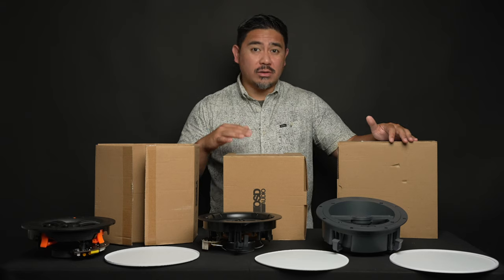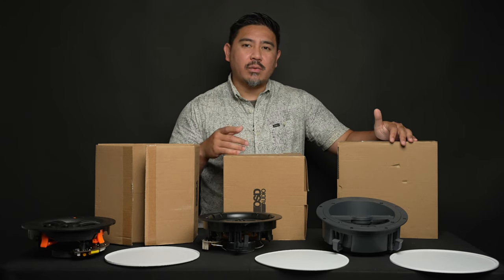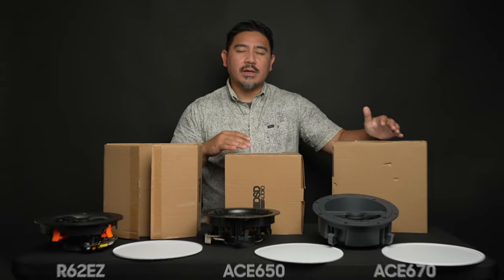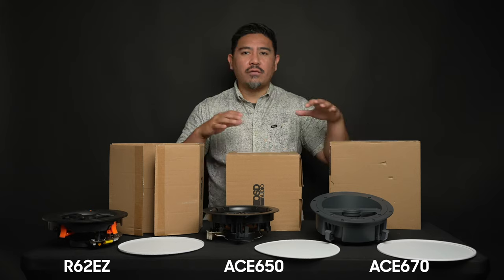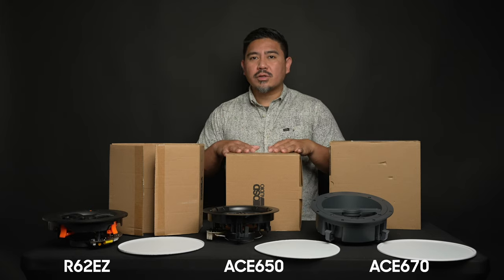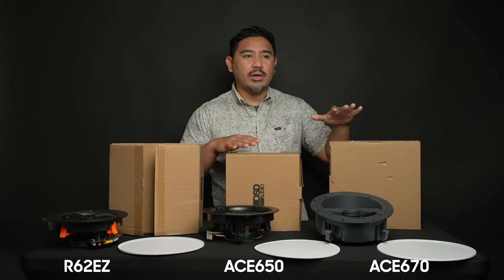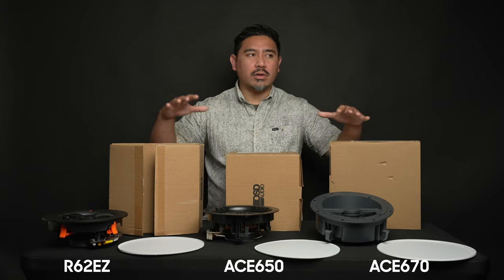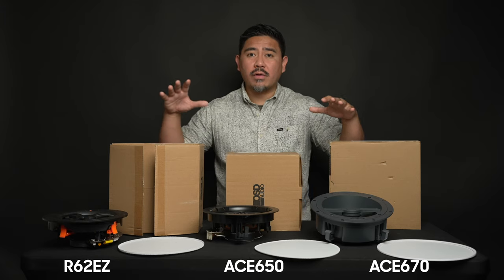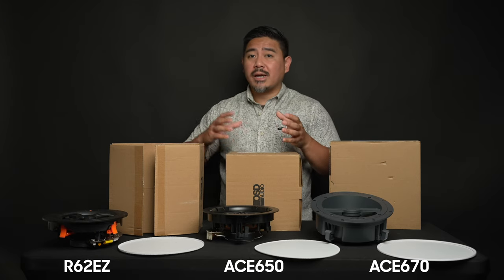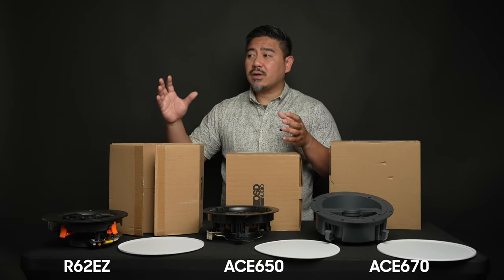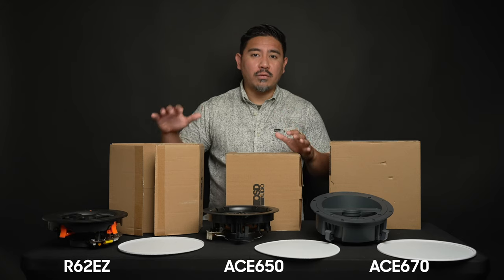If you've decided that you definitely want ceiling speakers, the next thing I want you to consider is, is it going to be more for music or for movies? There's going to be a difference between whether you just want to have music playing all around, or if you're using it for critical listening.